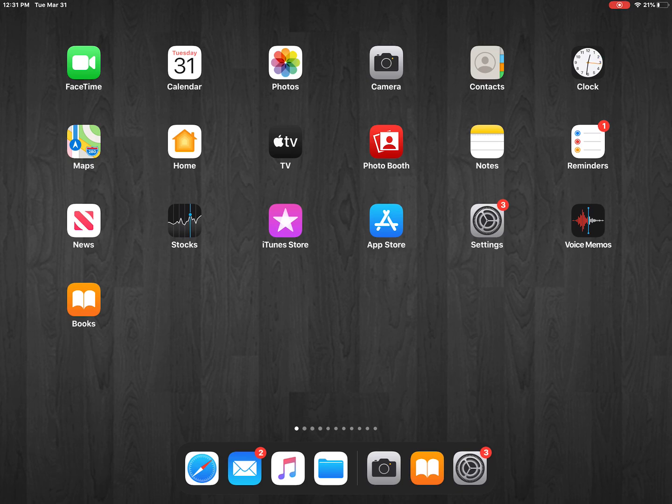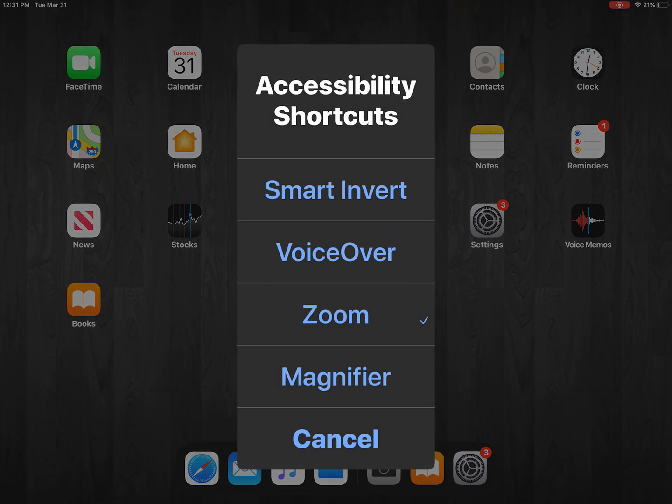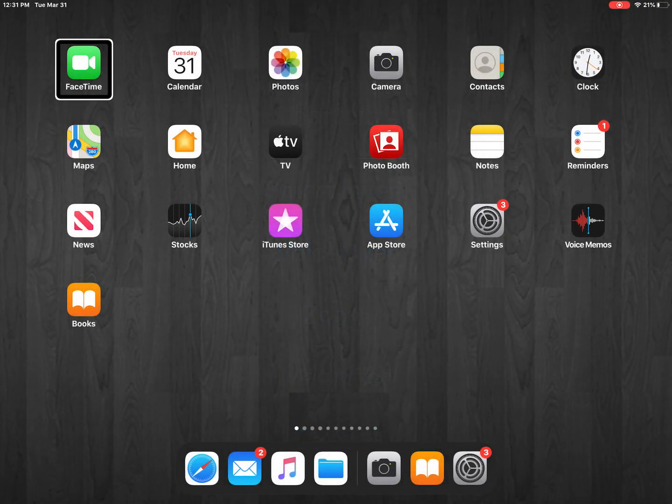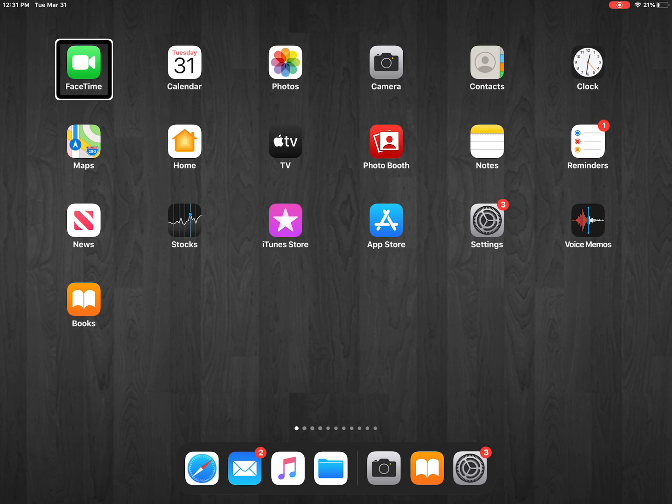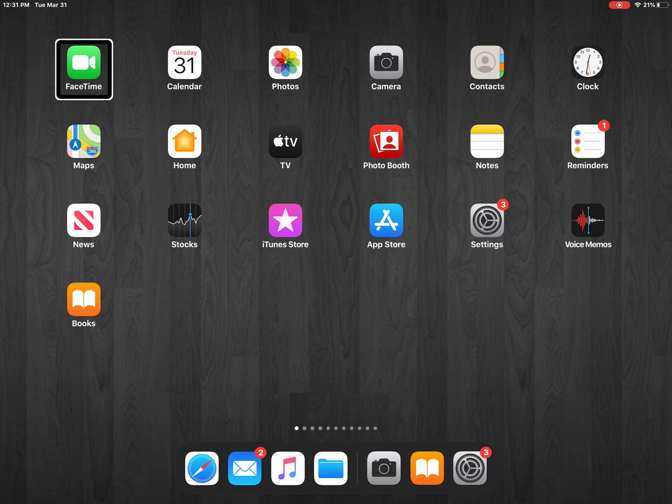So first thing I'm going to do is I'm going to turn VoiceOver on. VoiceOver on. Landscape. Okay, so the first thing home button to the left, FaceTime, you're going to have to do double tap to open, is you're actually going to have to activate screen recording.